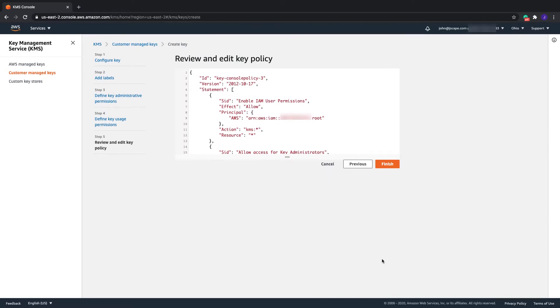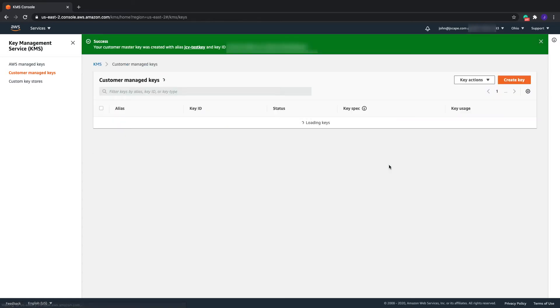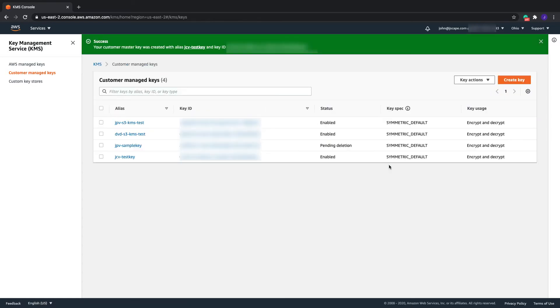Lastly, click Finish to finalize the CMK creation process. You should then see your newly created Customer Master Key among your list of CMKs.